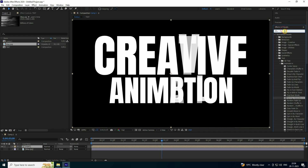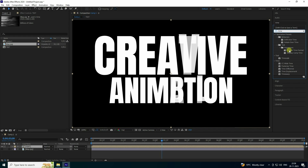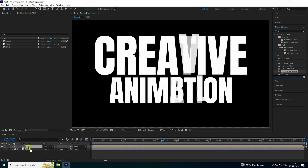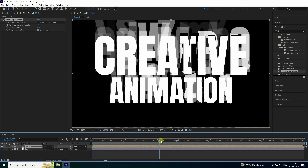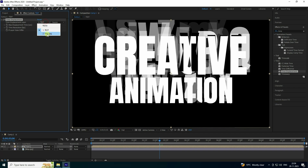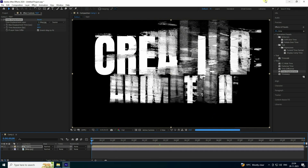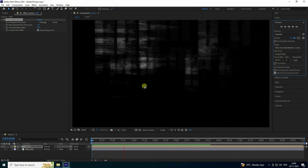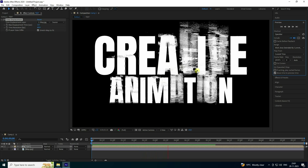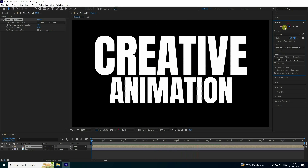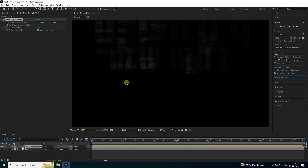Go into the text precomp and apply the Time Displacement effect — apply it to the time channel like this. Then go to the Displacement Map effect and change the map source. See that beautiful glitch effect.